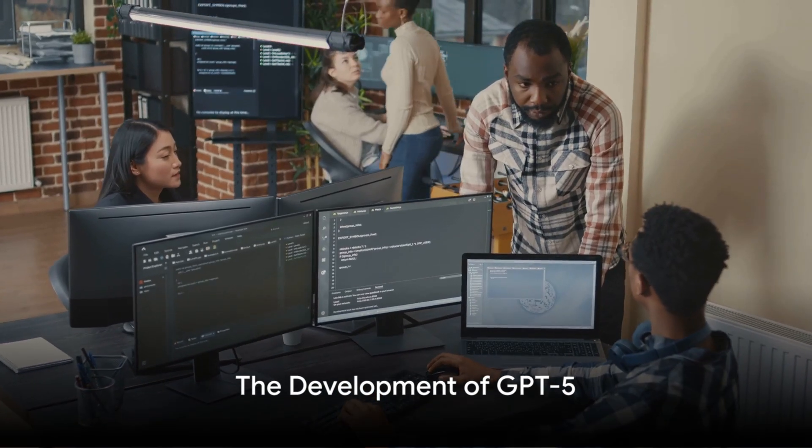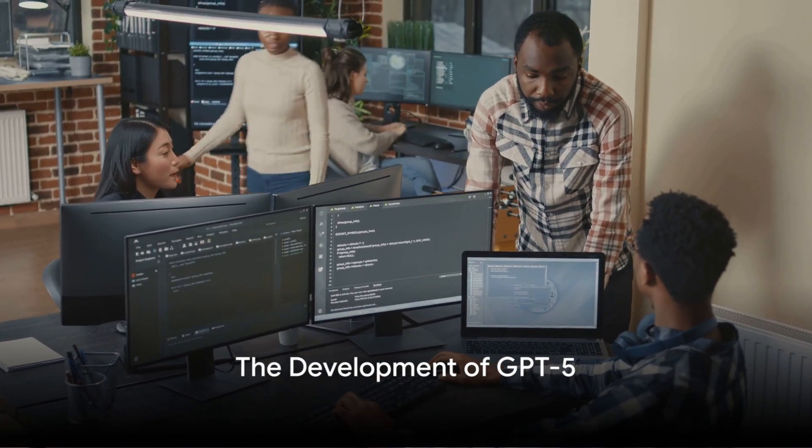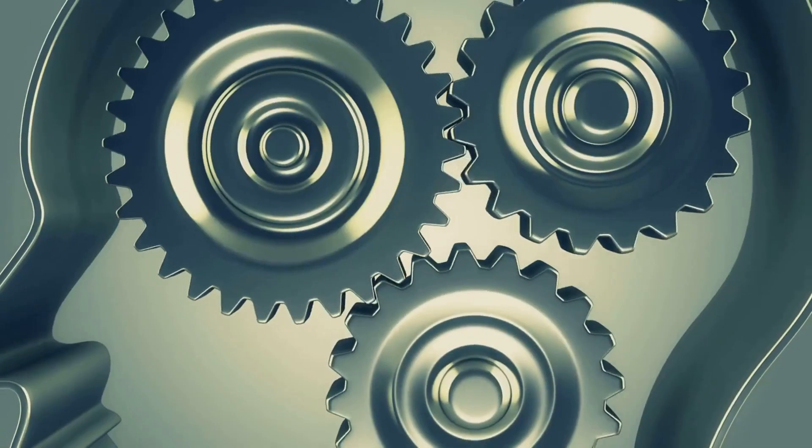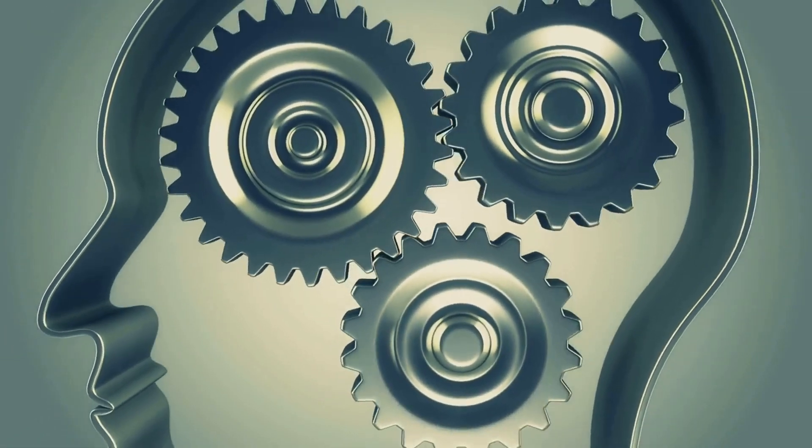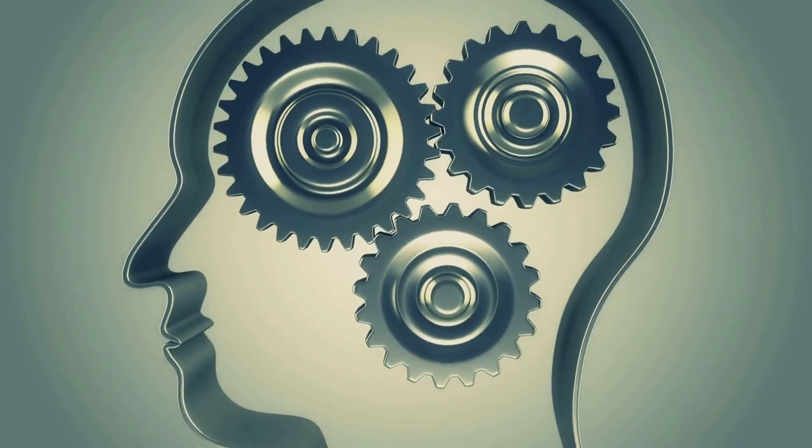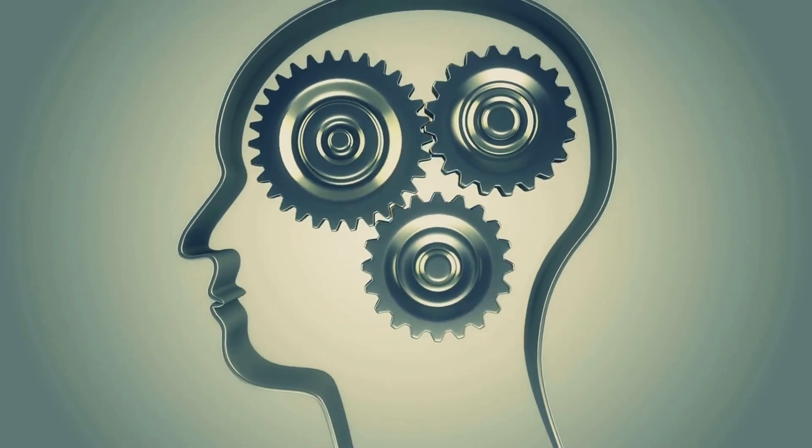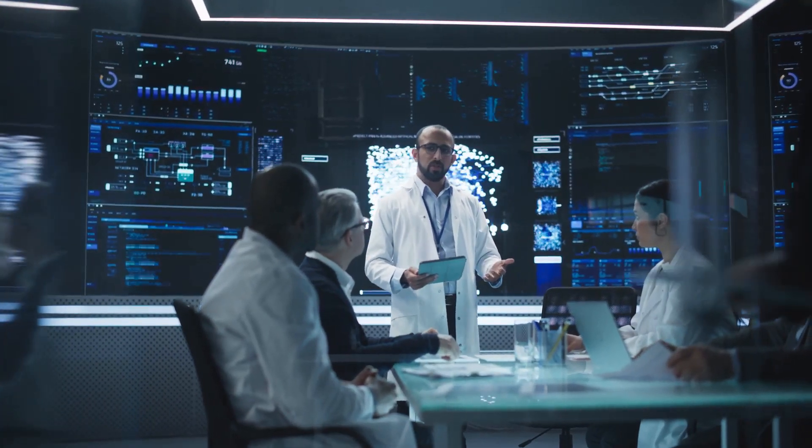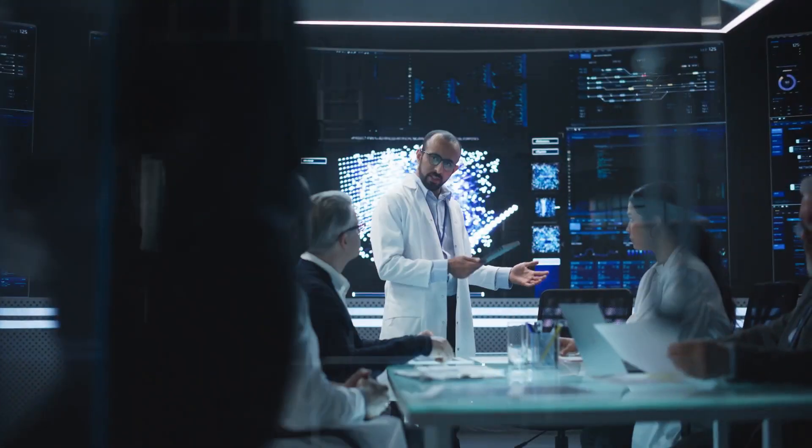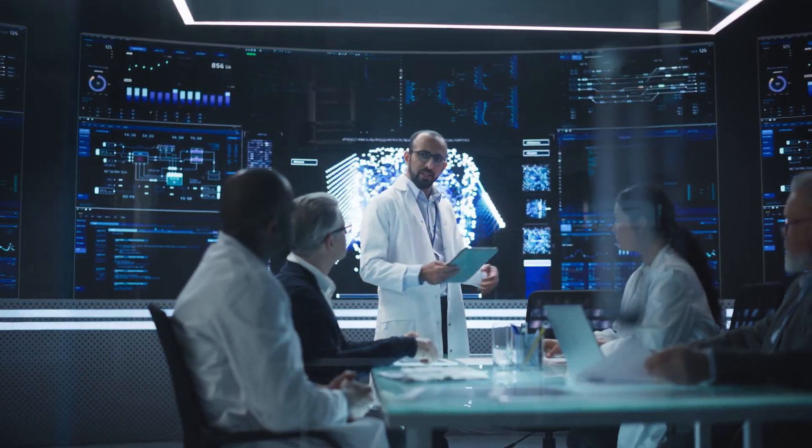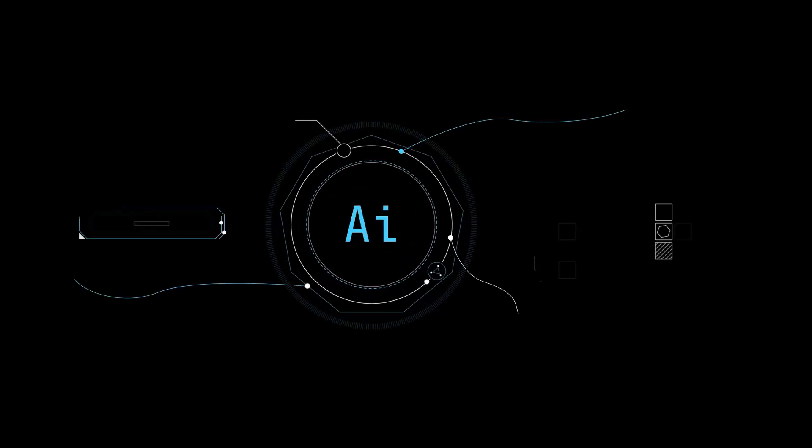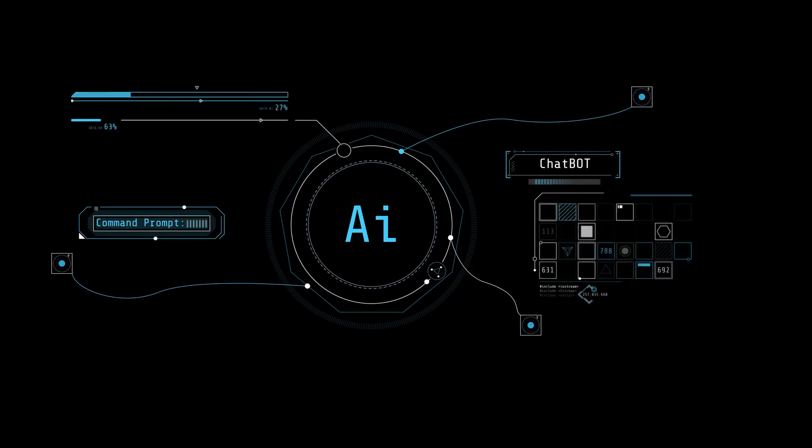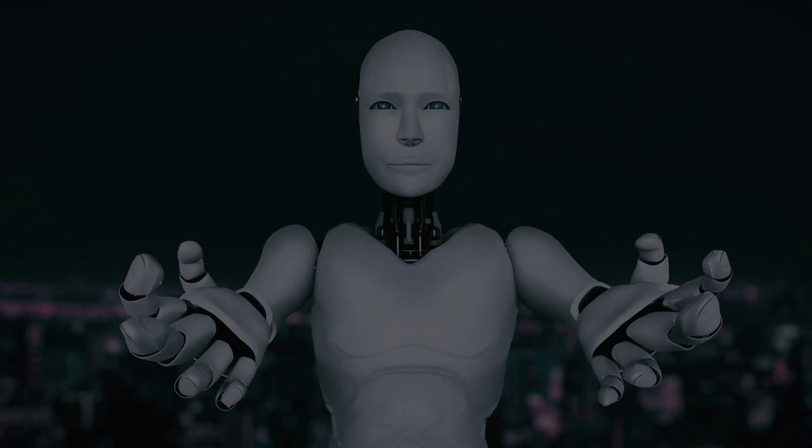GPT-5 is currently in the early stages of development. While the specifics of this process are kept under wraps, it's safe to say that the team at OpenAI is likely in the preparatory phase, gathering data and curating a data set that will form the backbone of this AI powerhouse.